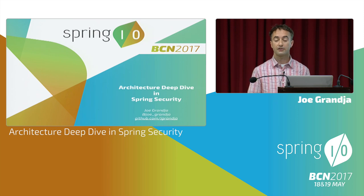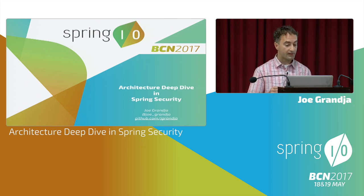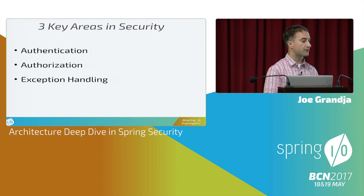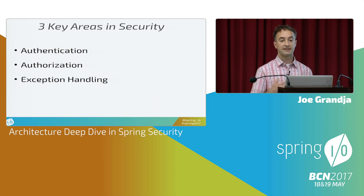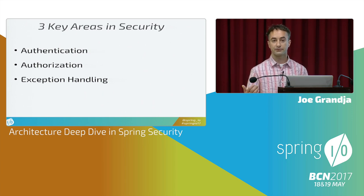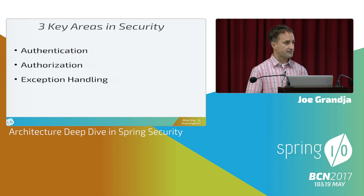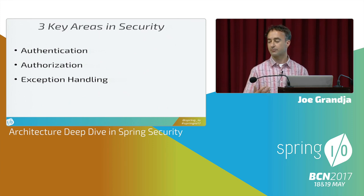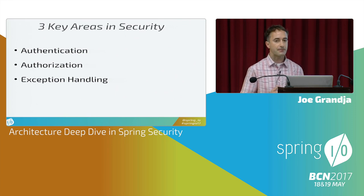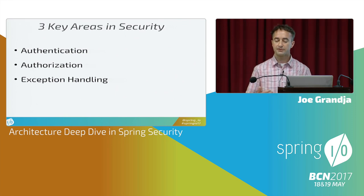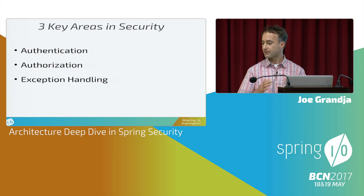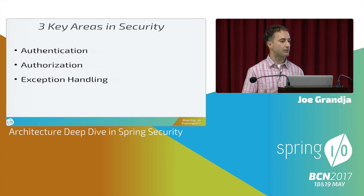There's obviously a lot we could talk about with Spring Security. We're going to focus today strictly on three key areas. First, you've got to authenticate with the system — identify yourself first and foremost. Second, after I've identified with the system, what authorities do I have to access the different protected resources? So authorization. And third, exception handling — what happens when I try to access a protected resource and I'm not authenticated?